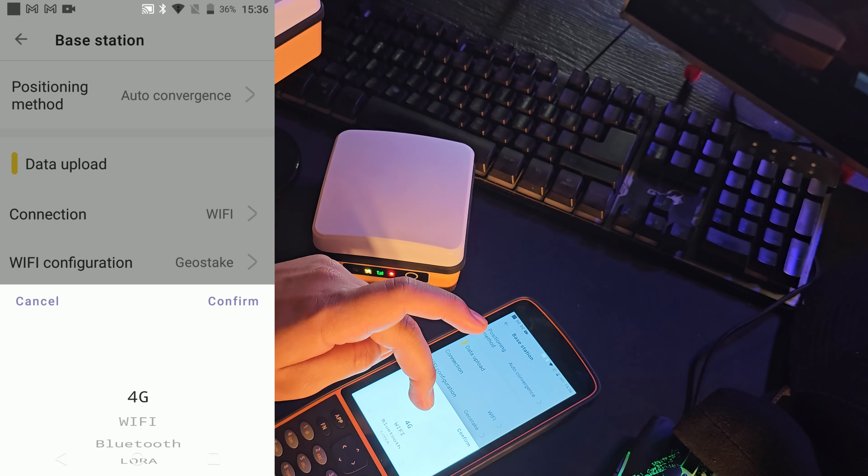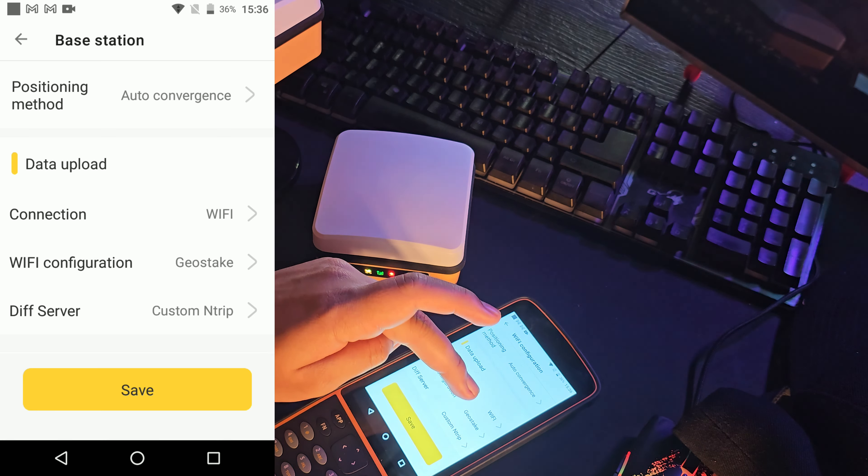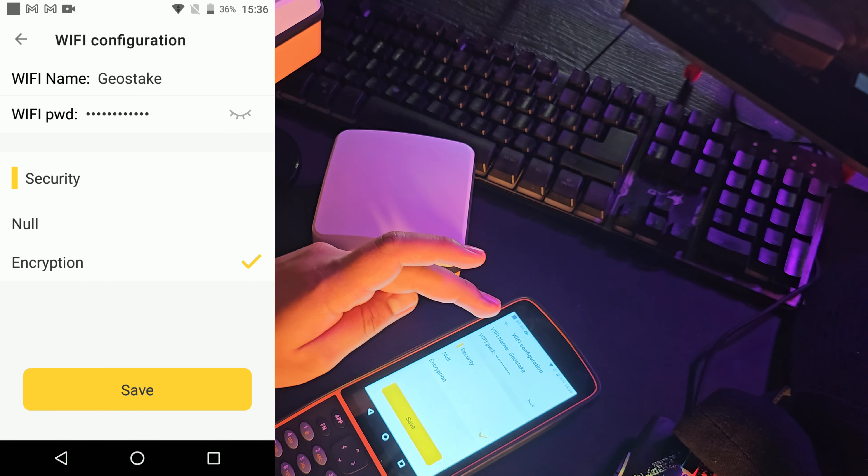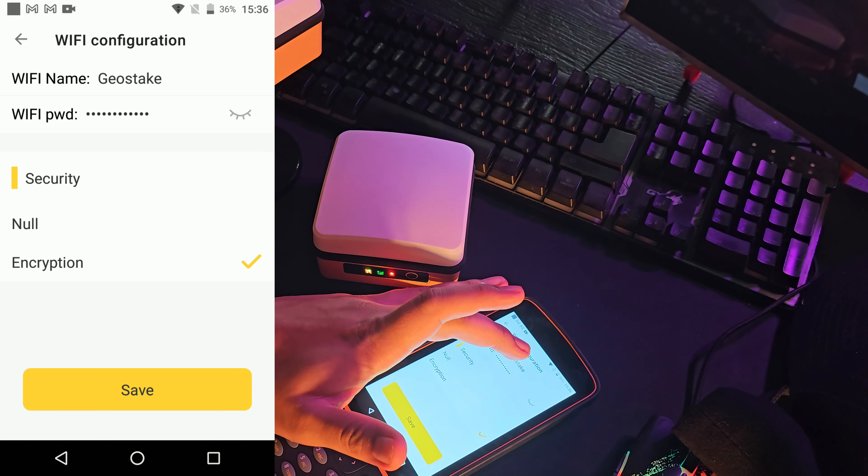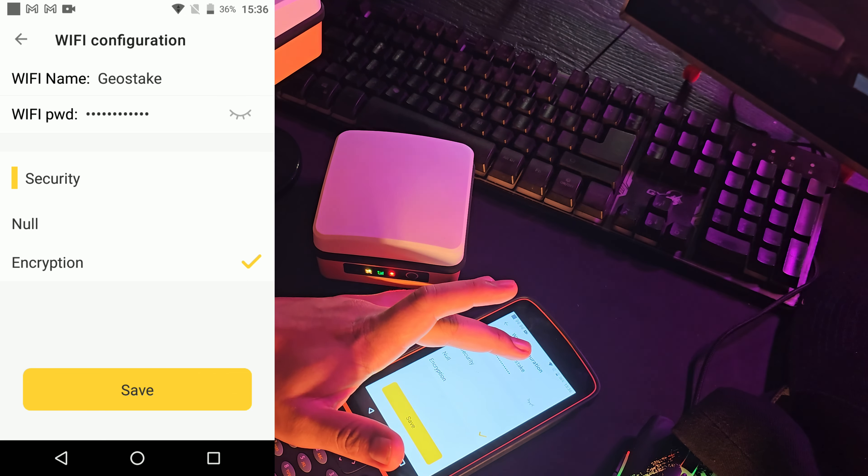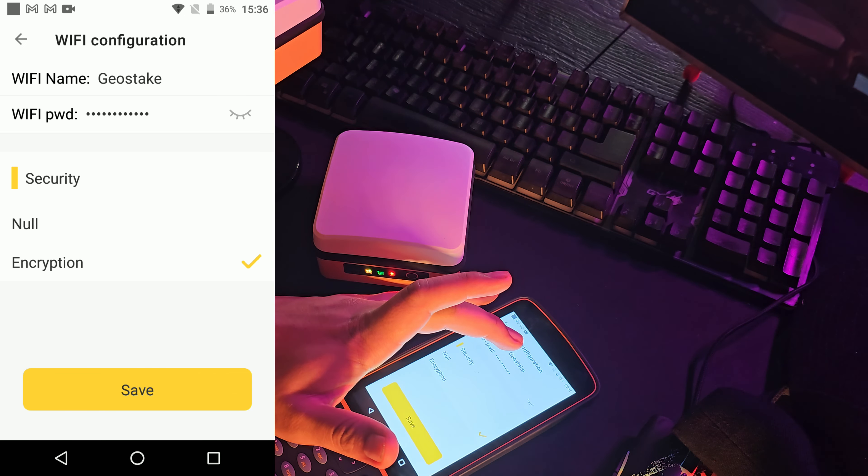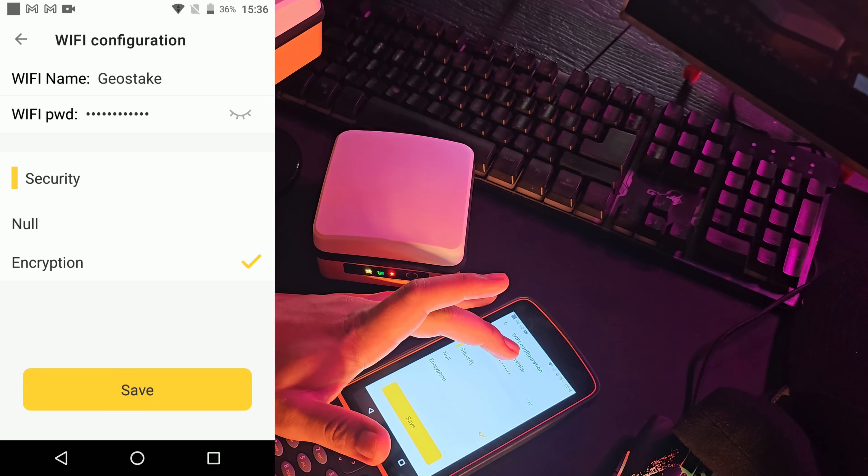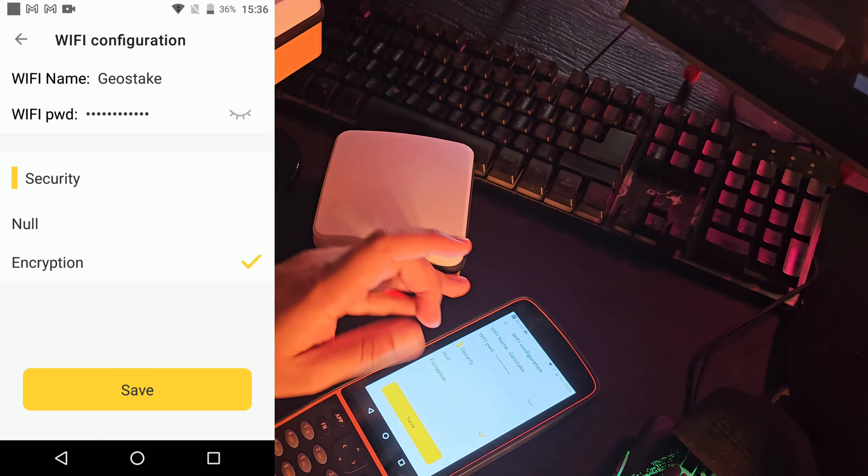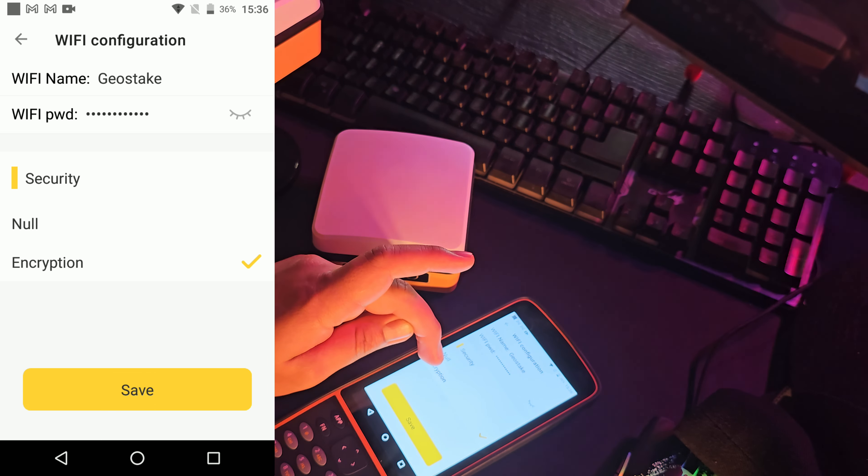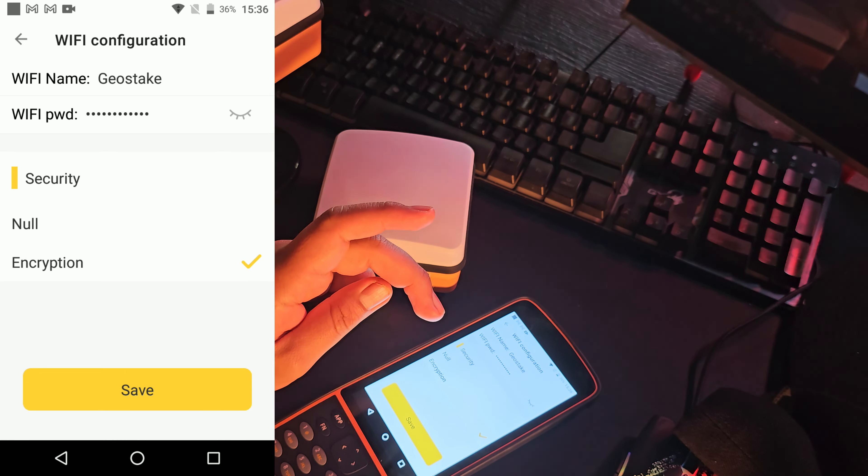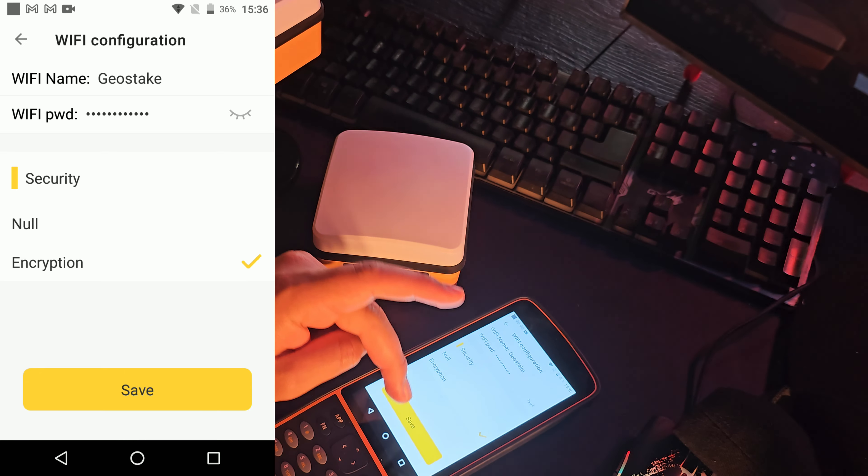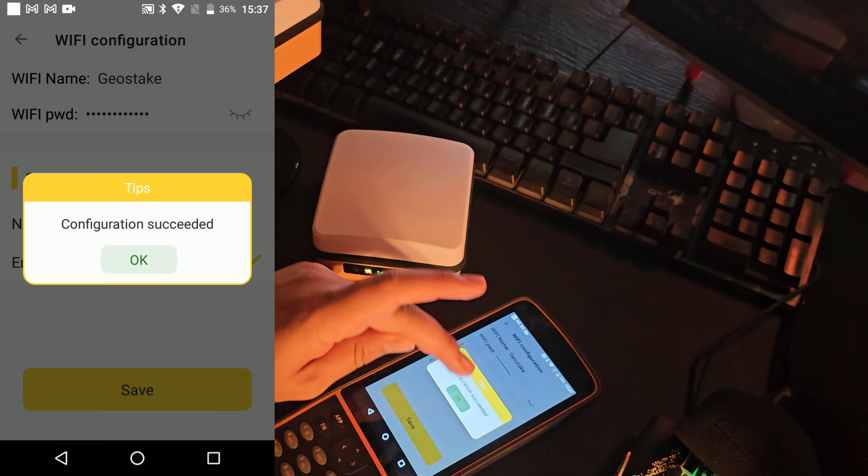Vamos a darle conexión. Conexión Wi-Fi. Confirmar. Vamos a digitalizar el nombre del Wi-Fi, que en mi caso se llama Geostake, y la contraseña. Entonces, la contraseña. Y le ponemos aquí que está encriptada, sí, porque tiene contraseña. Le damos guardar.